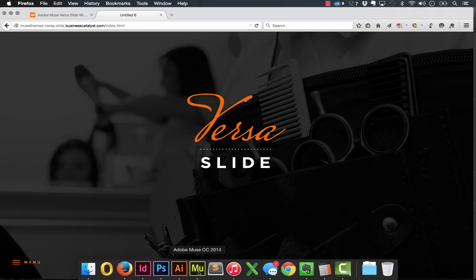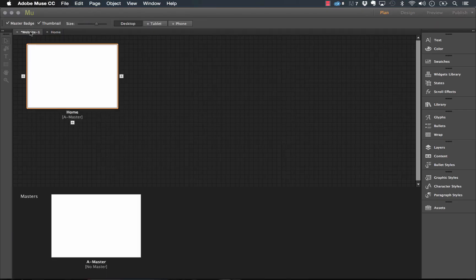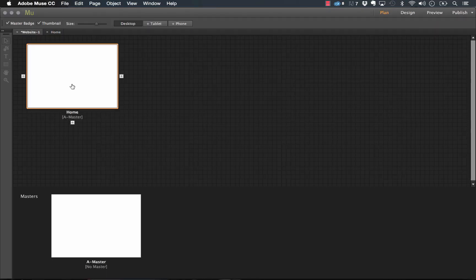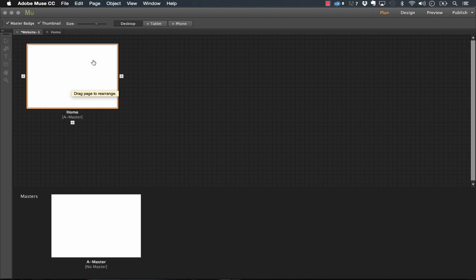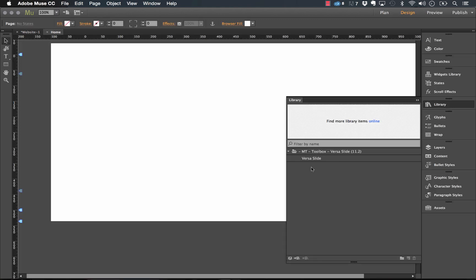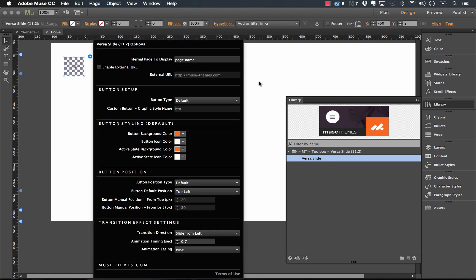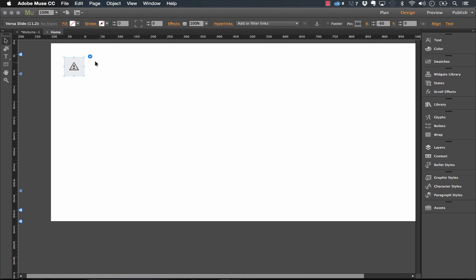This widget is also really easy to set up. Let me jump into muse and show you how to make it work. So the first thing I've done here is we've created a brand new site and I'll drop the widget on the page and show you how it looks initially. So we'll drag out the VersaSlide once you've downloaded and we'll take a look at the options.